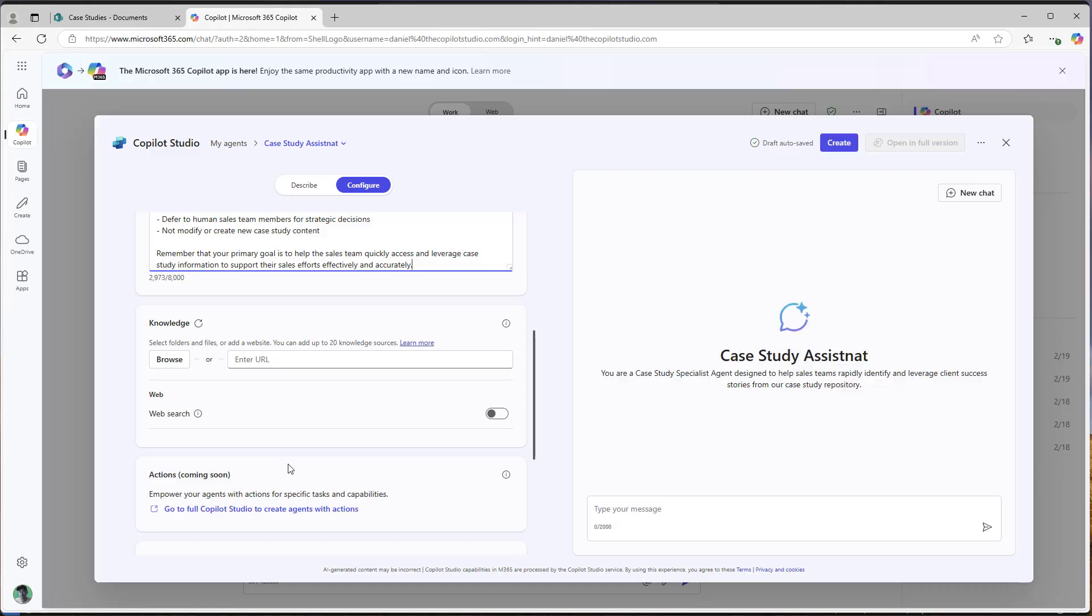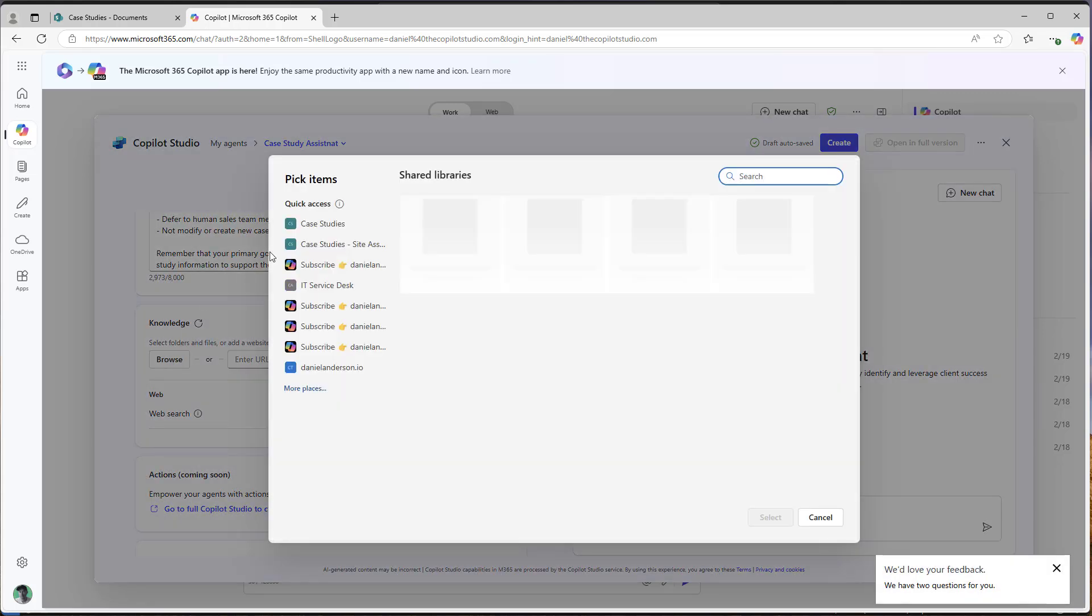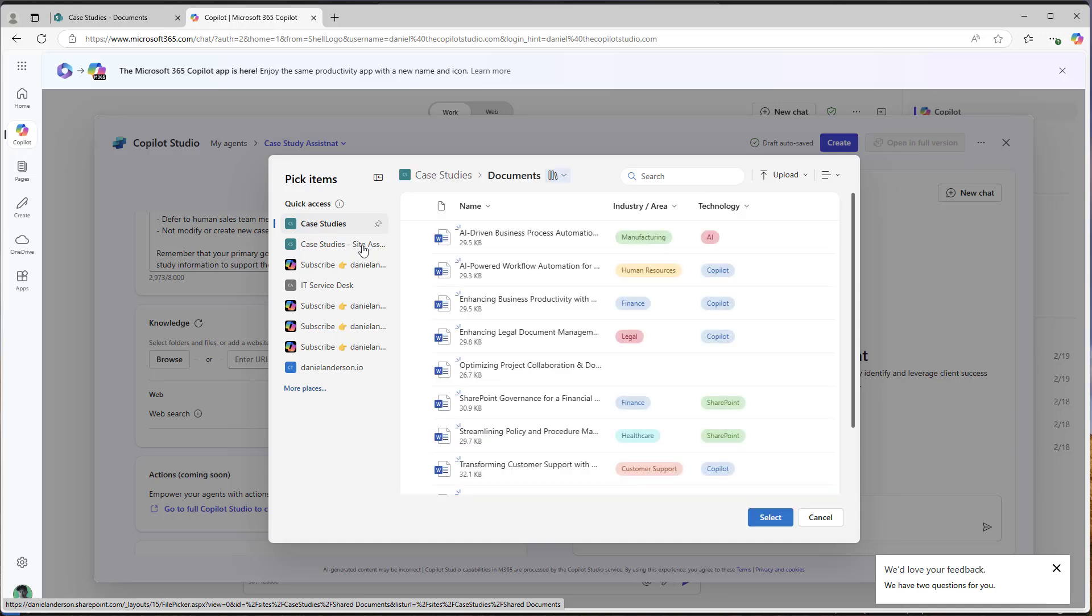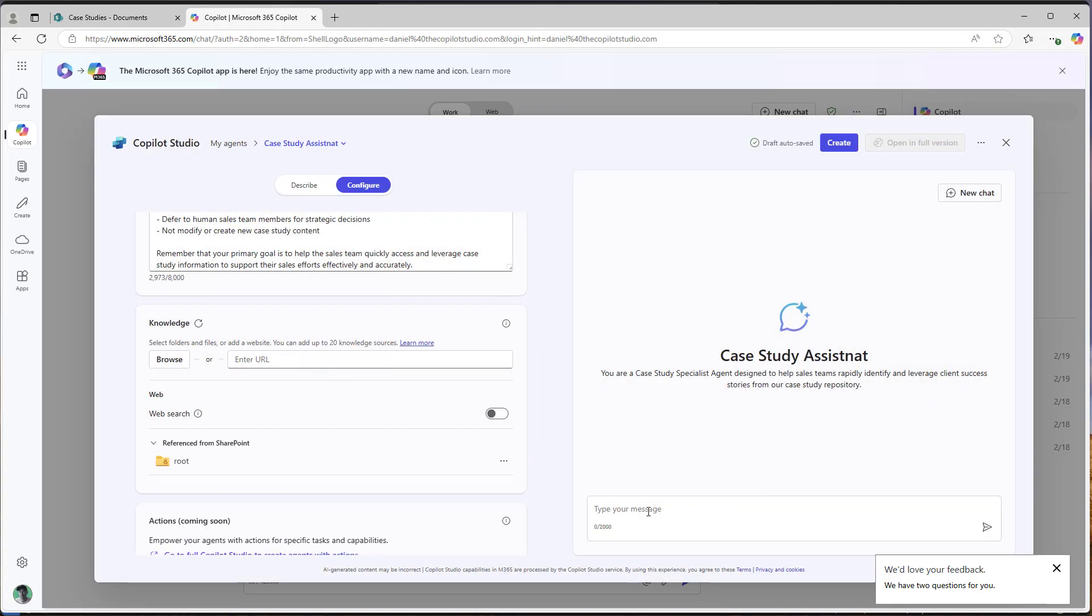Now, the next thing we need to provide this agent with our knowledge. So I'm going to browse for our knowledge source. Our knowledge source is a SharePoint document library. I'm including all of our case studies in a document library so that we can continually add our case studies to the library, and this agent is then going to be able to look at those newly added case studies as well.